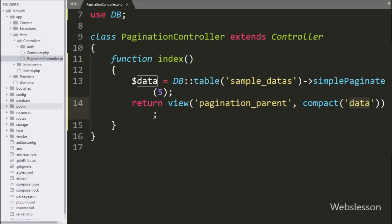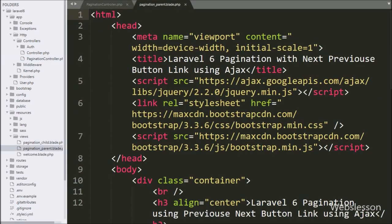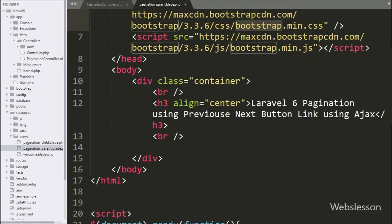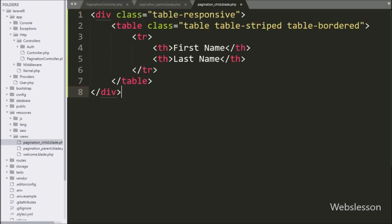Now we move to write code in the view file, which we have already made under the resources/views folder. We open the pagination_parent.blade.php file, which already includes jQuery and Bootstrap libraries. Here we have also created another view file named pagination_child.blade.php — in this file we will load the sample data table.